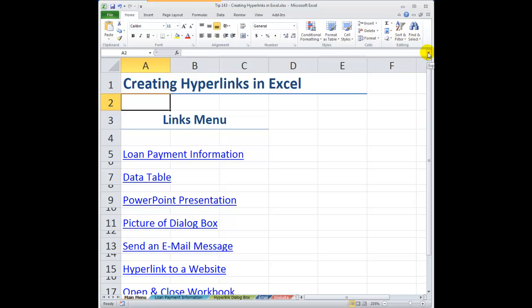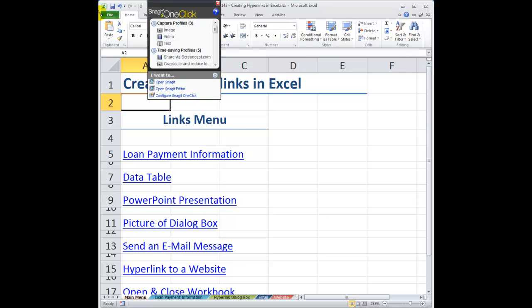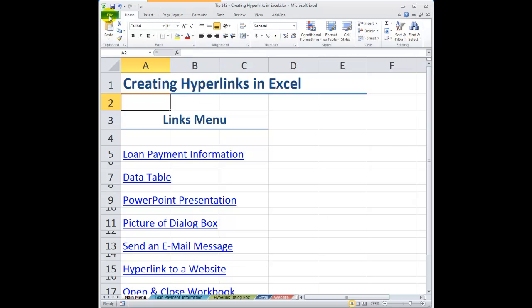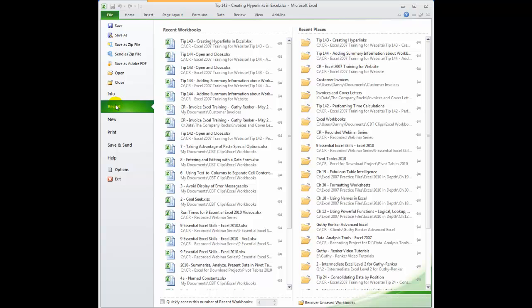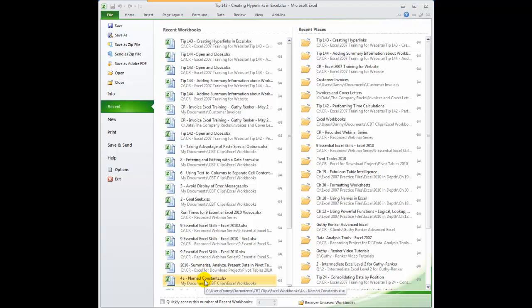Let me move over to the Home tab and talk about recent documents. Go to the File tab on the ribbon — or if you're in Excel 2007, the Office button — and take a look at the recent documents. I have 25 of my most recent documents that I've worked on, as well as some recent places.